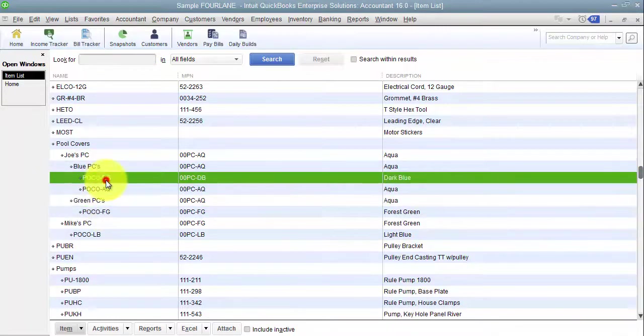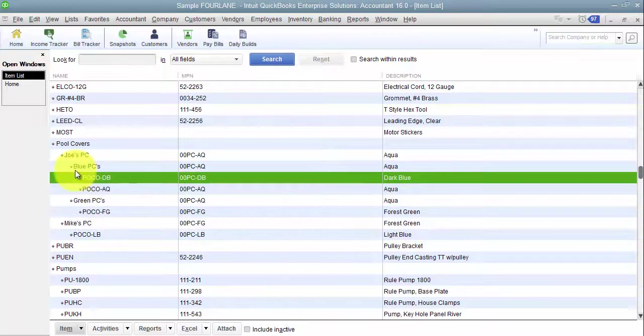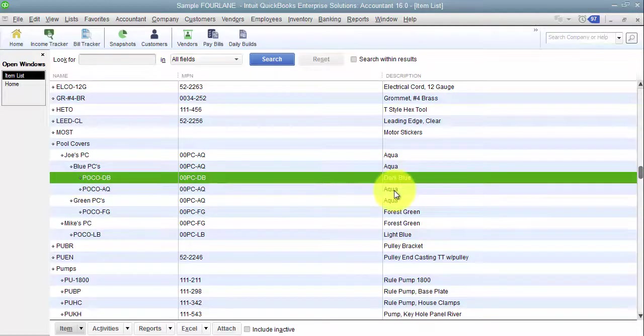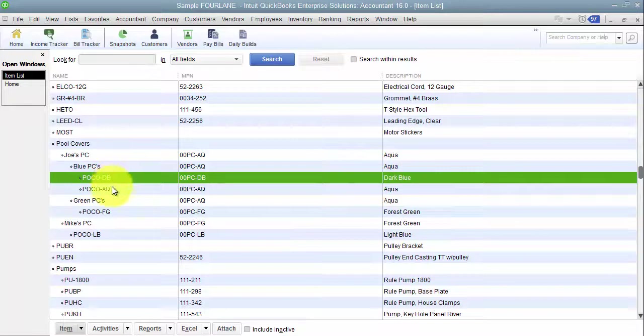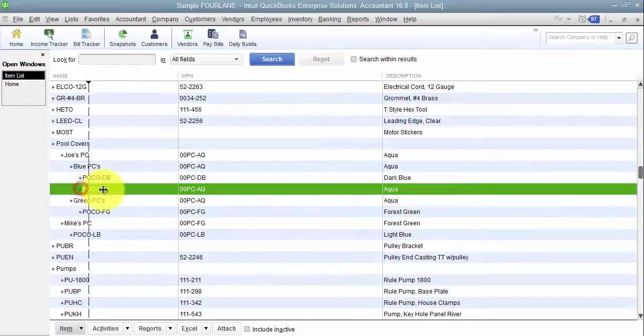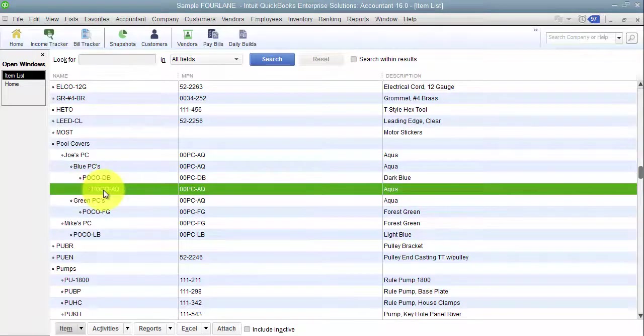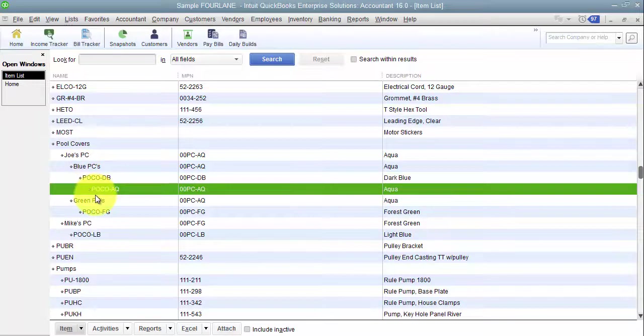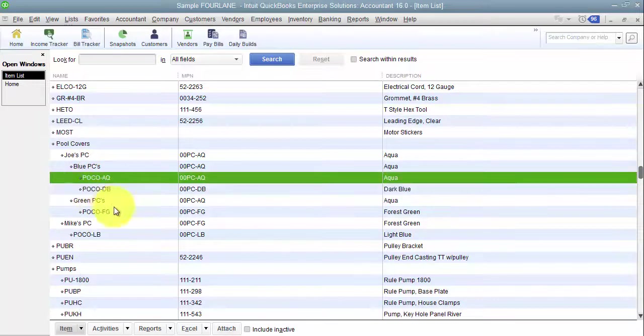Then I have under blue pool covers, I've got dark blue and aqua, sub level three. And then I actually have the ability to go down another level. So five levels down, you have the ability to do that.